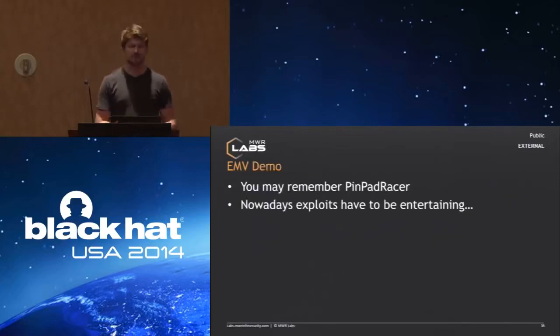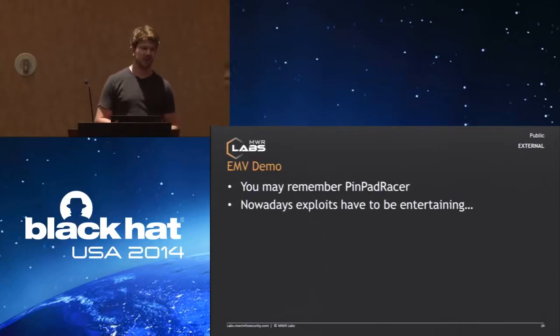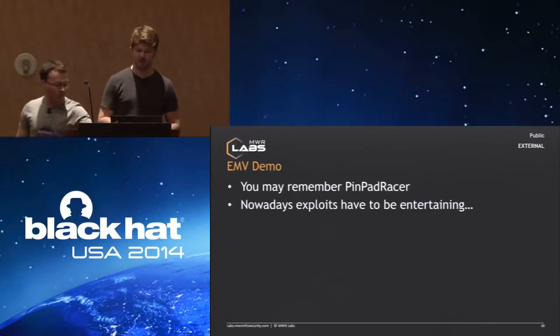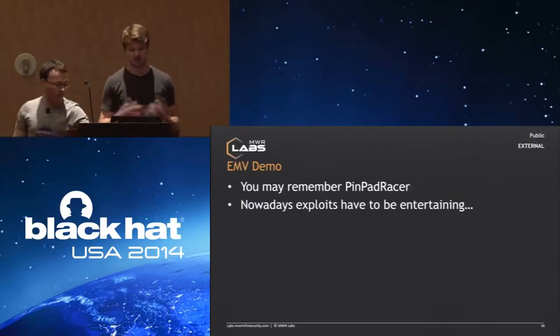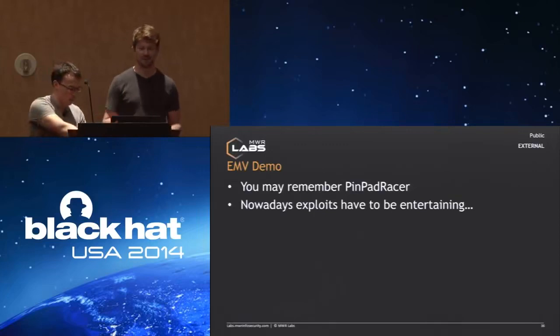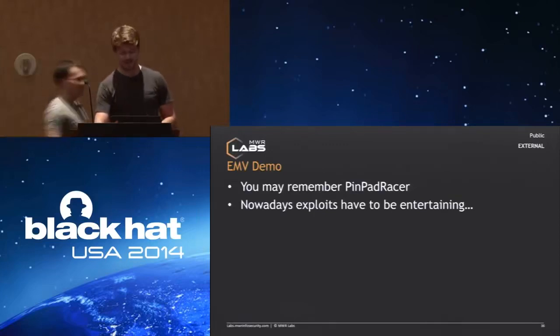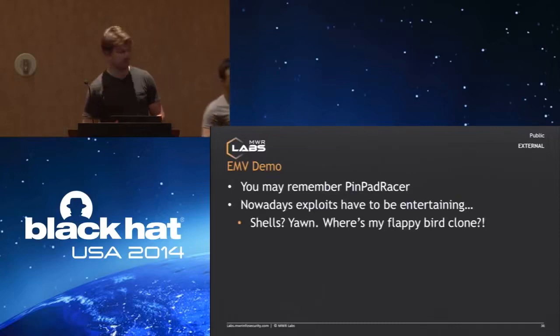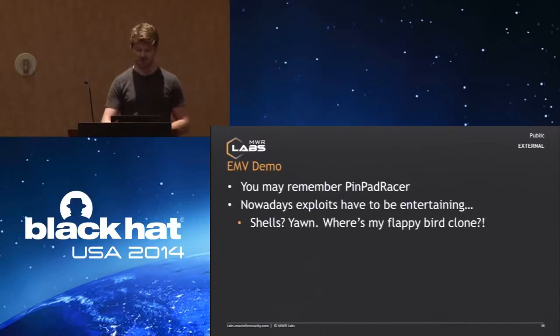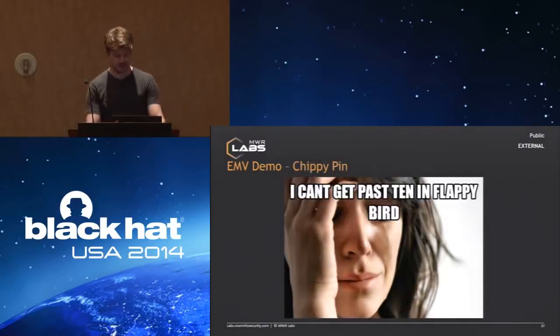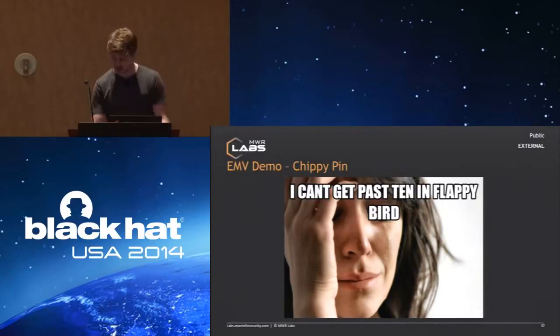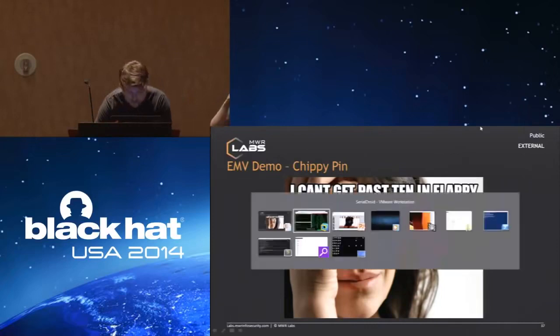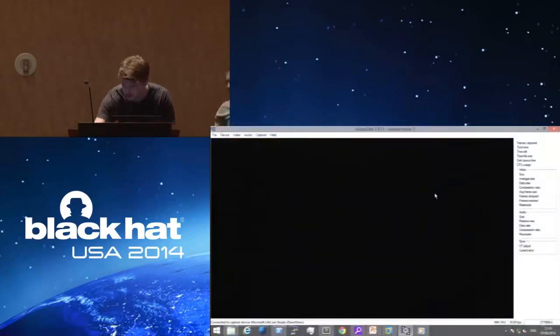Actually the bug that we are exploiting is very similar to a bug that we found on a different terminal by a different vendor with different code on the traditional POS terminals. Back then when we did the demonstration in 2012, we demonstrated a game on one of the traditional payment terminals, a small racing game on these terminals. So nowadays, exploits have to be entertaining, they have to be marketed properly, so we decided to do something similar with this demonstration. Flappy Bird at the time of the implementation was very popular, so we decided to use that for the demonstration.